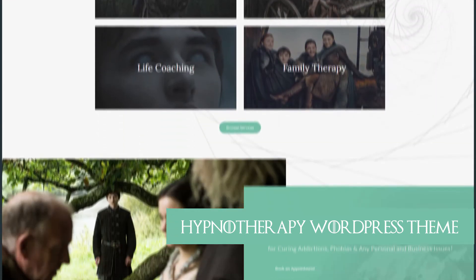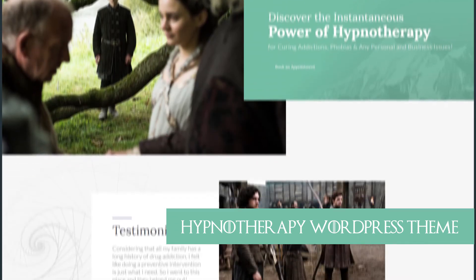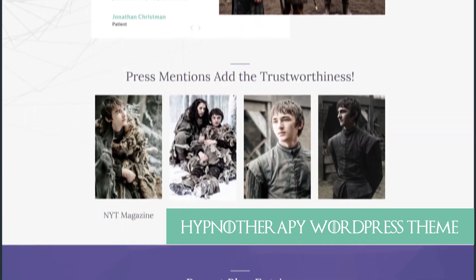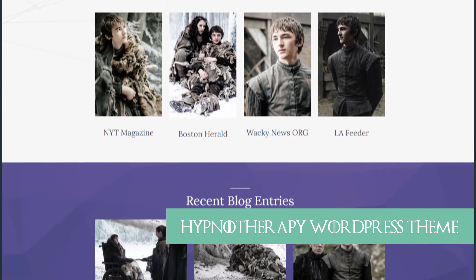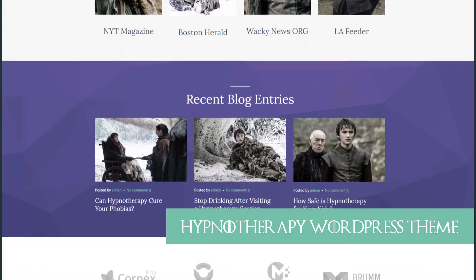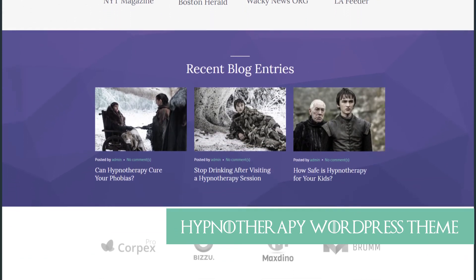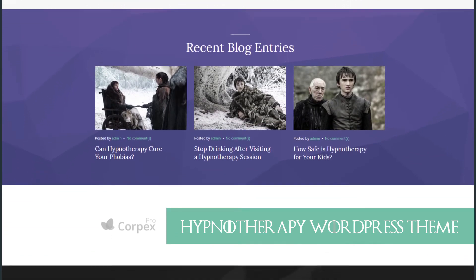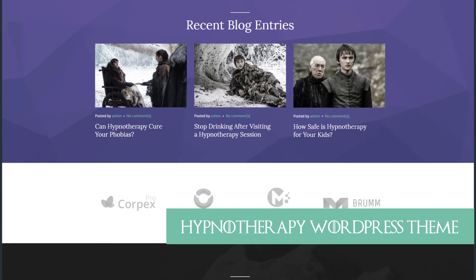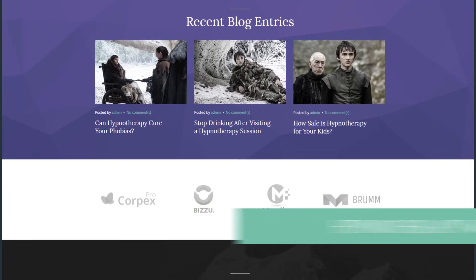Clean layout helps to draw attention to the main information, while multiple layout options and content modules help with website management. A nice but necessary addition, the events calendar helps visitors to schedule their meetings.